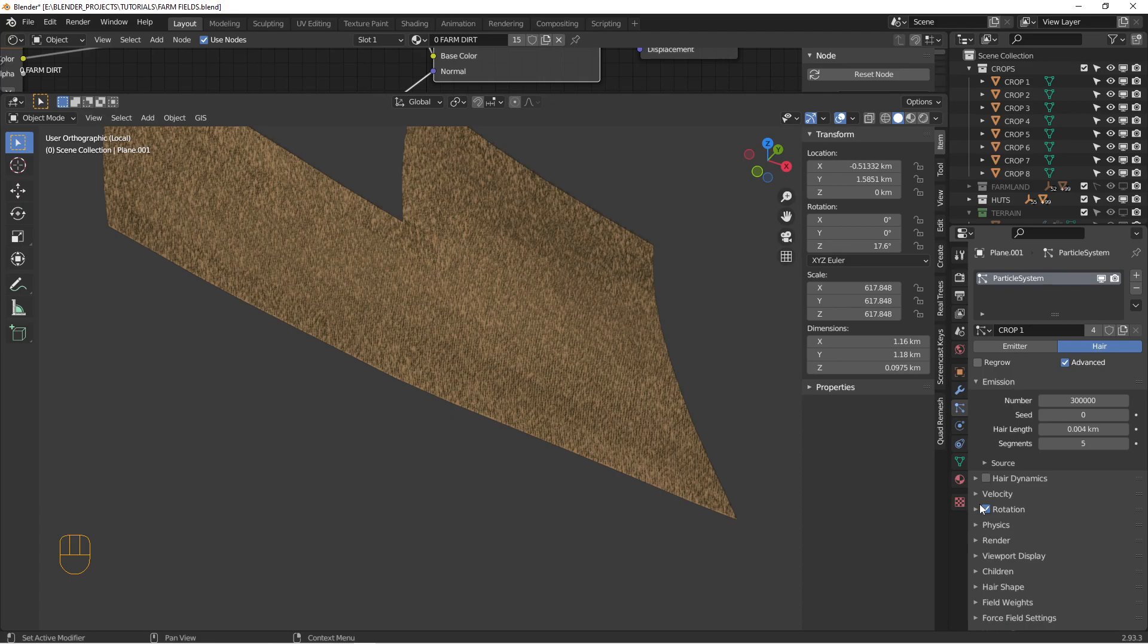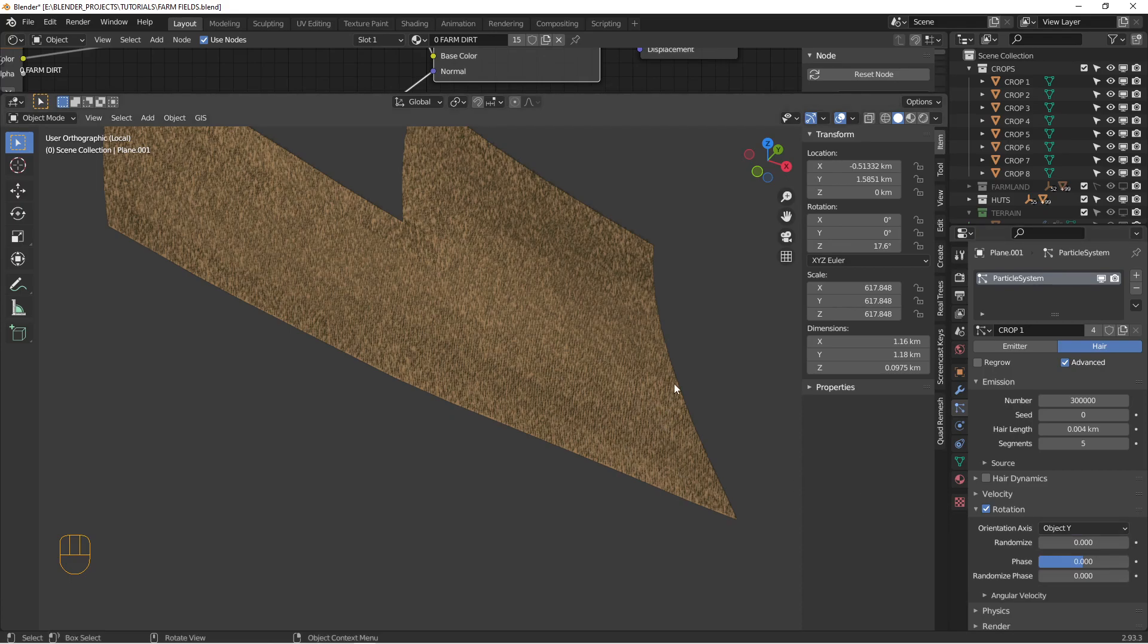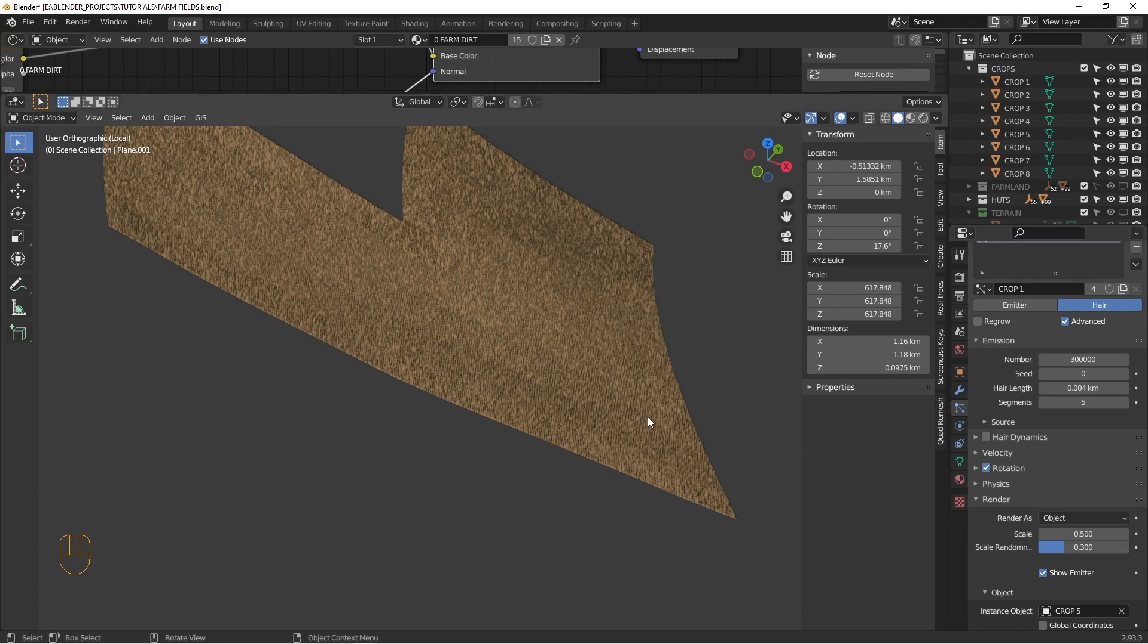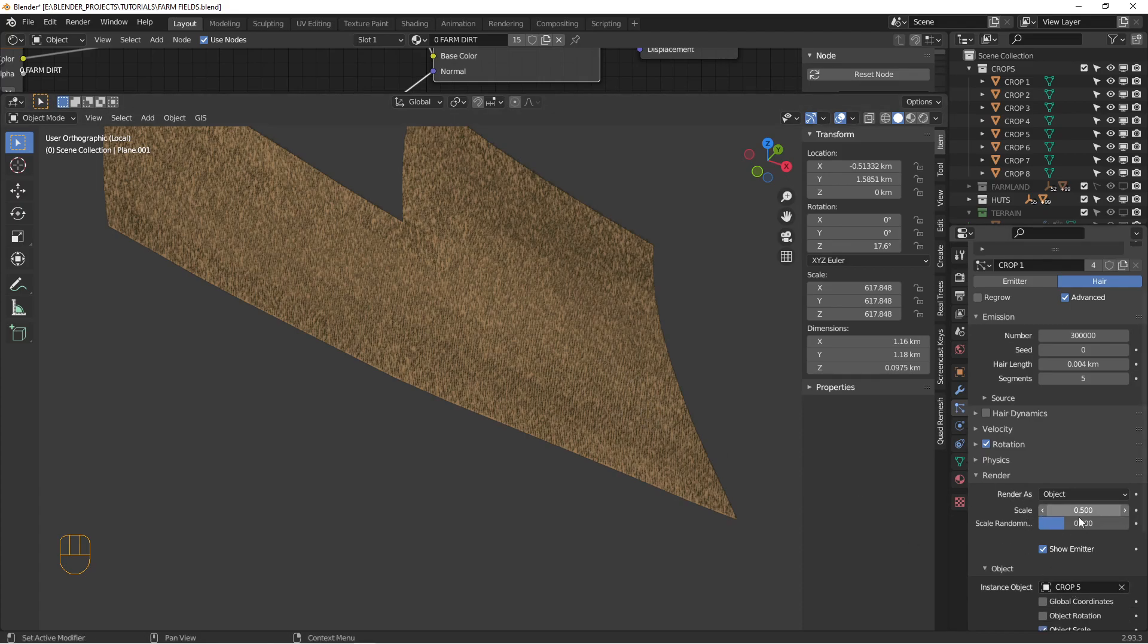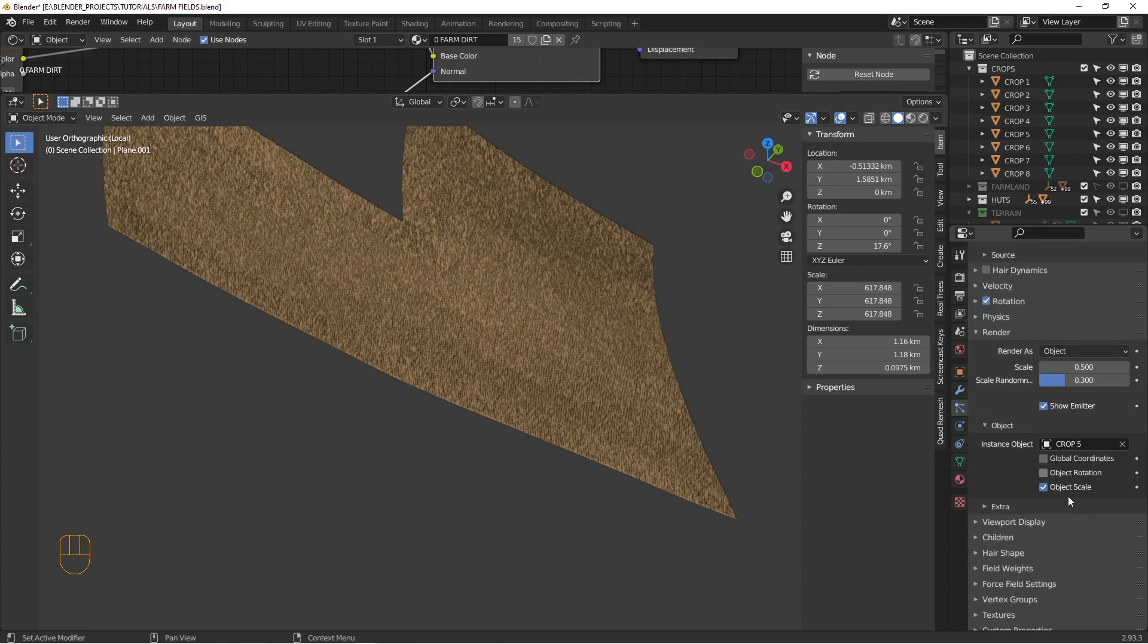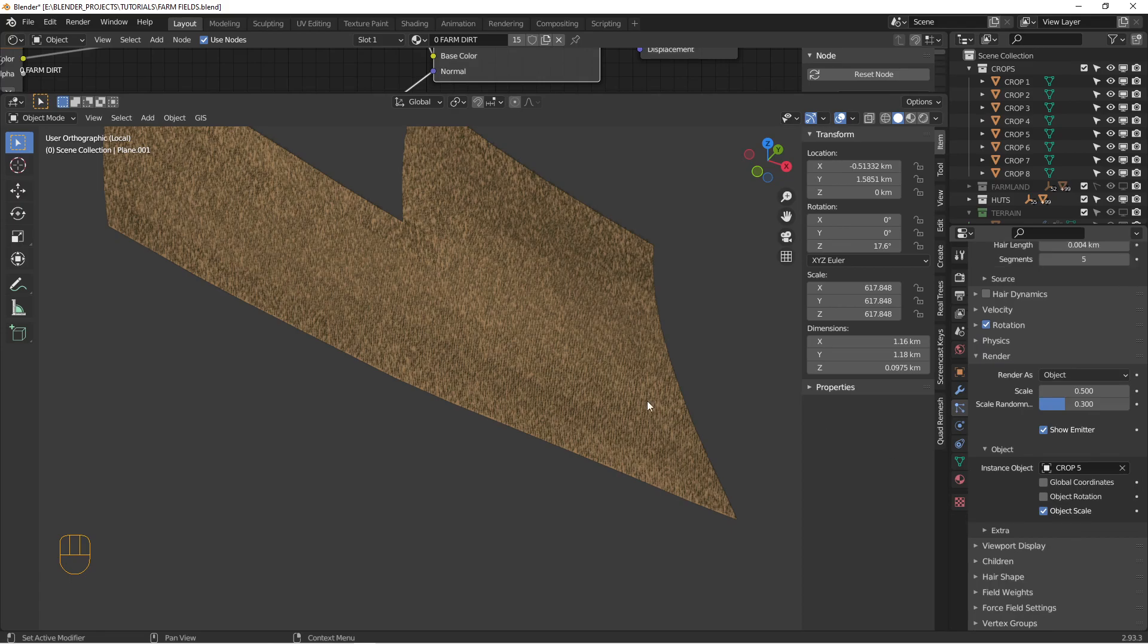You definitely want to have some rotation set object Y. That'll get the plants to stand up, otherwise they'll lay on their side. Under render, we're selecting an object. In this case, we're selecting the crop five object, which is that. And we've got some scale and some randomness on the scale to make them not so all the plants aren't exactly the same size.